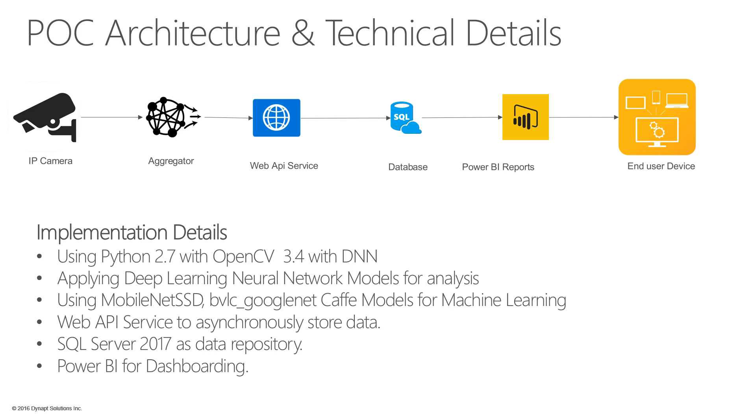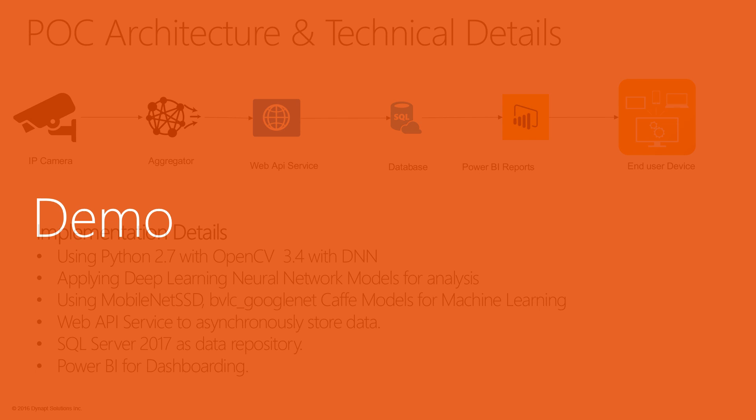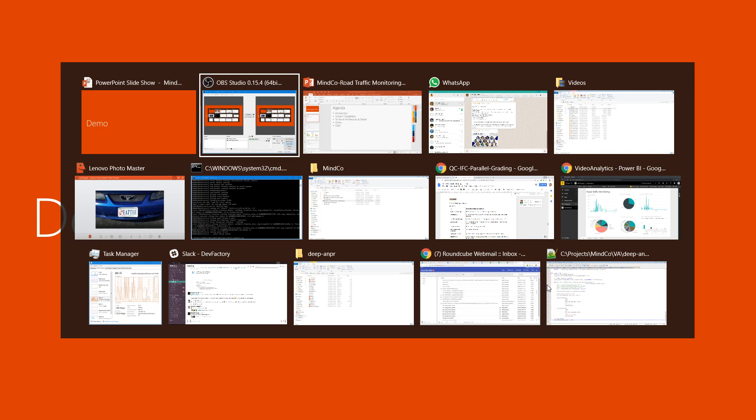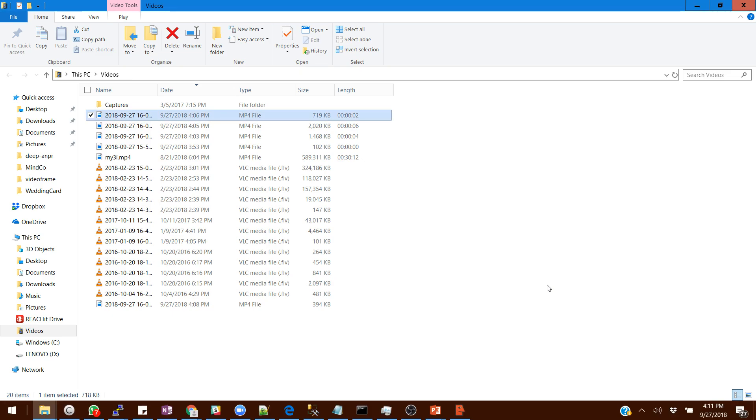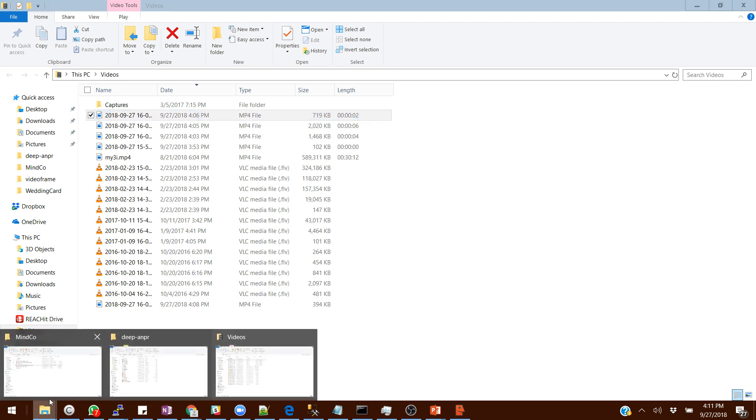For the specific POC, what we have used is Python, OpenCV, and deep learning networks. We are using this specific model from Caffe for machine learning, and then we have APIs which asynchronously store data on the cloud. We have SQL Server and Power BI for reporting. Let me directly jump to the demo and show you how it really works.